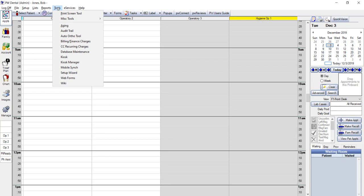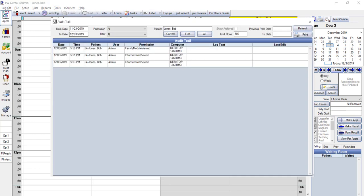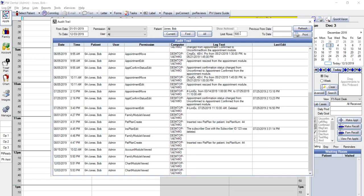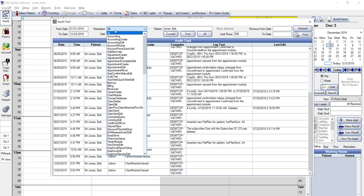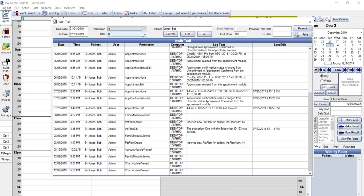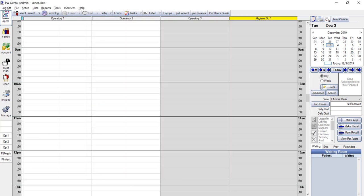The audit trail in the PracticeWeb software can help you with tracking what your employees are doing in the software. To access the audit trail, go to the Tools menu, then Audit Trail. You can restrict access to this tool when setting up your security groups. You can see different functions performed by date range, the permission, which is what employees are allowed to do within PracticeWeb, and the user.